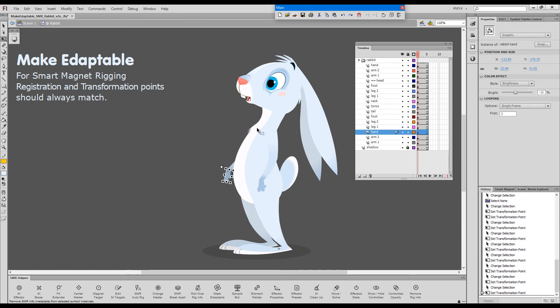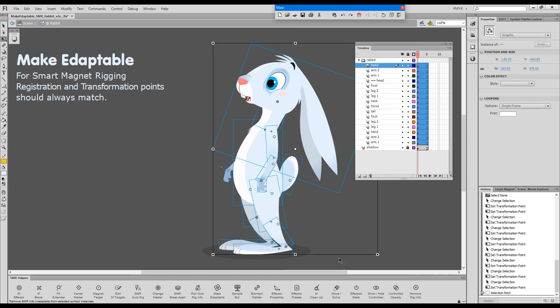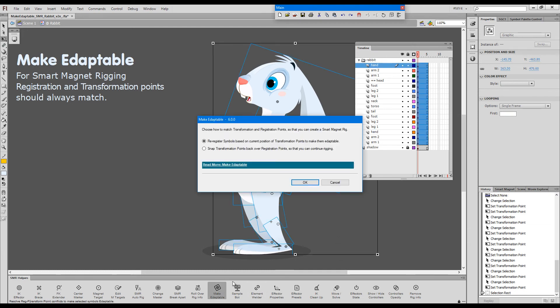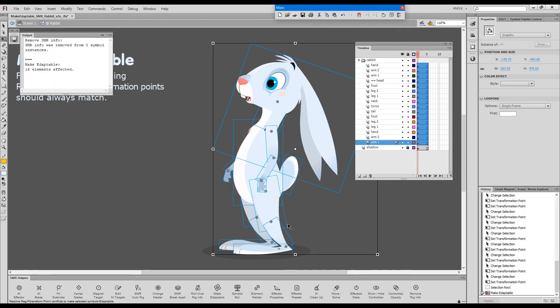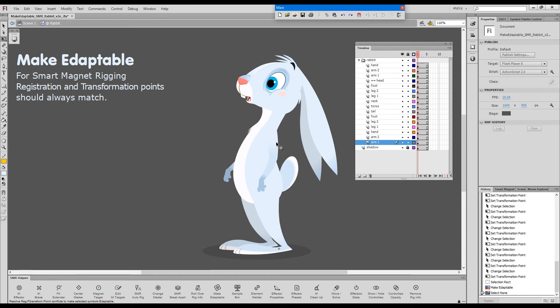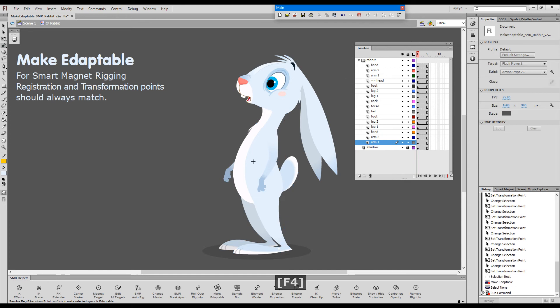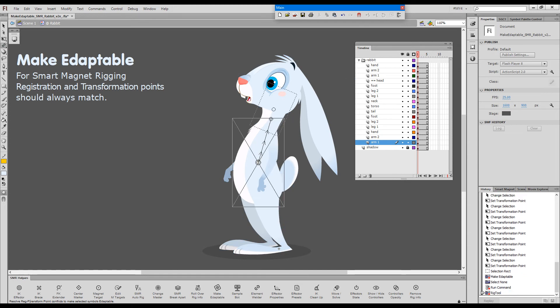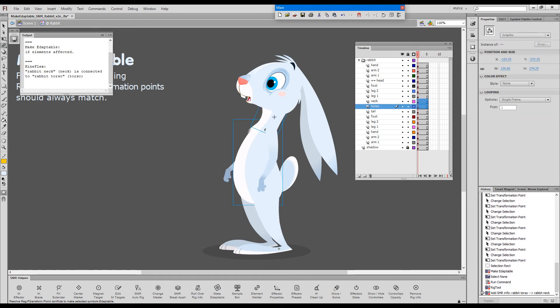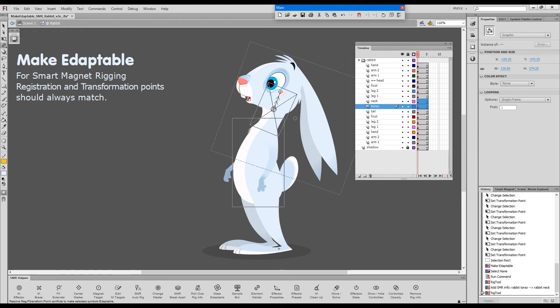Now, I can select all these elements, press the Make Adaptable button and choose the second option. Now, OK. All the transformation points snapped over the registration points. And now, I can proceed with rigging the elements.